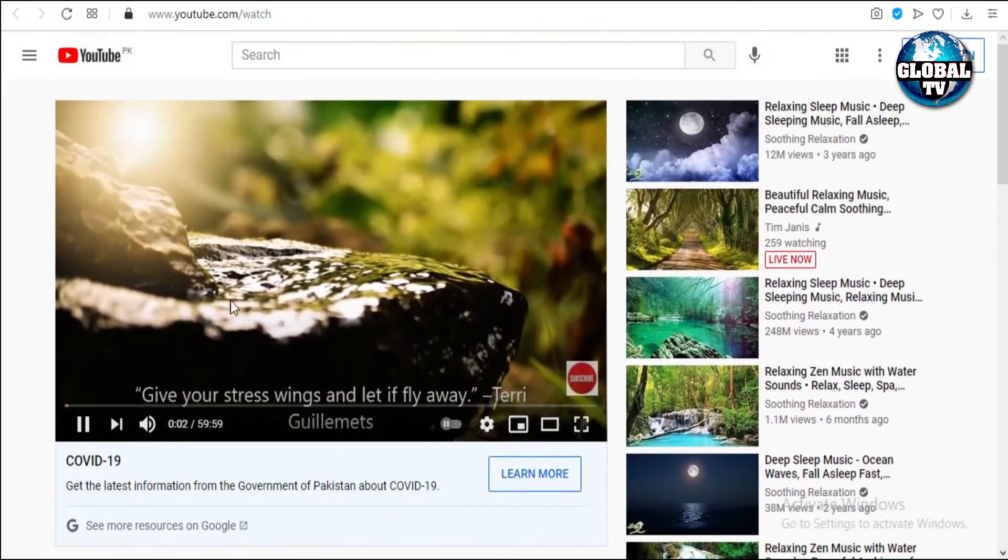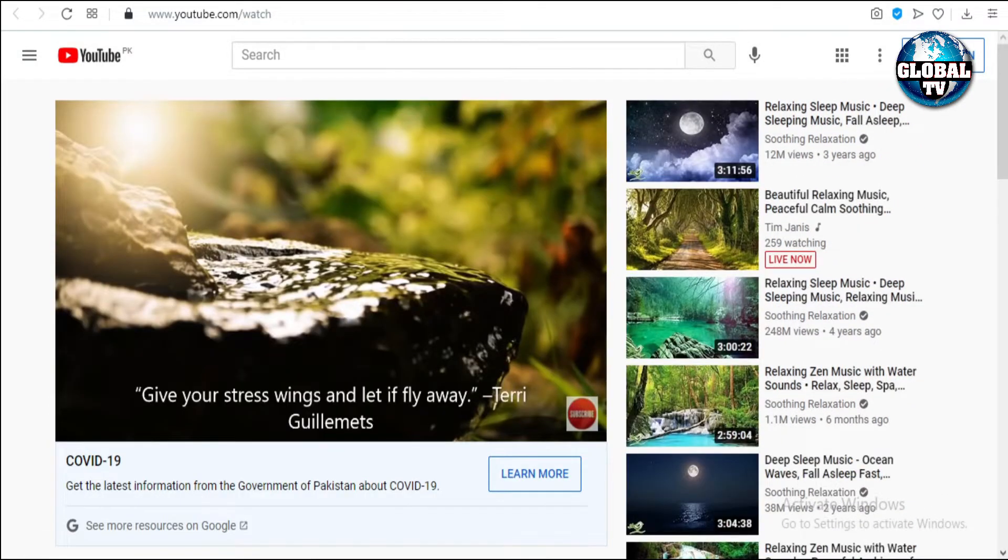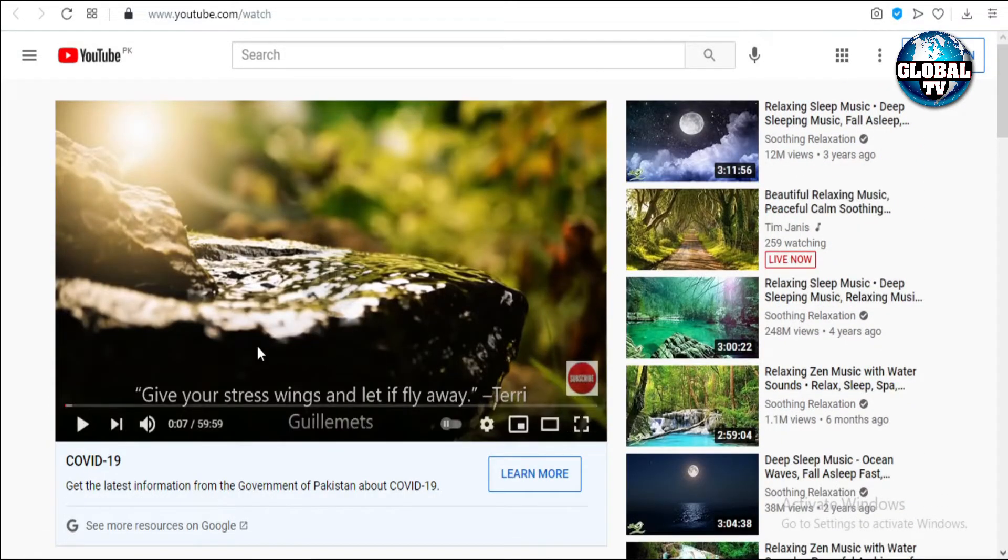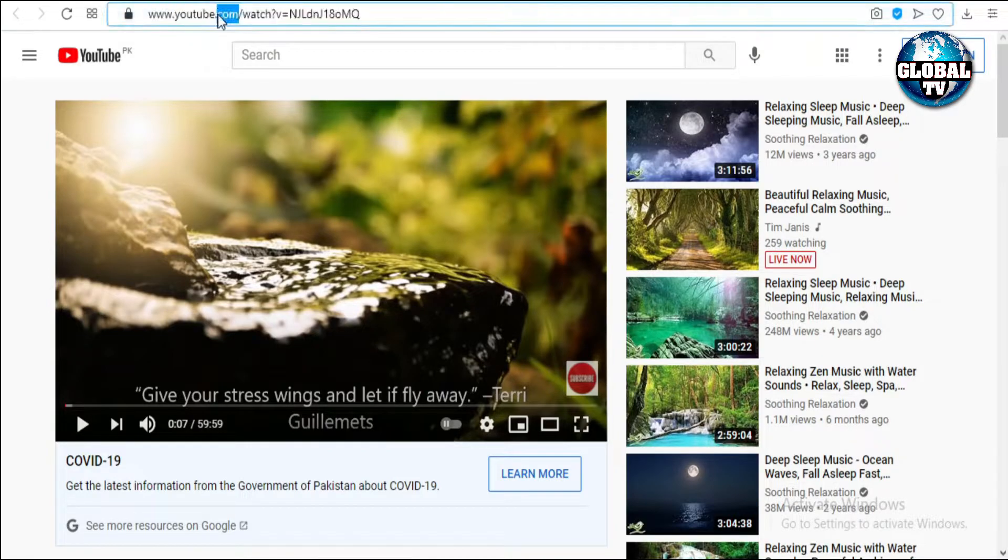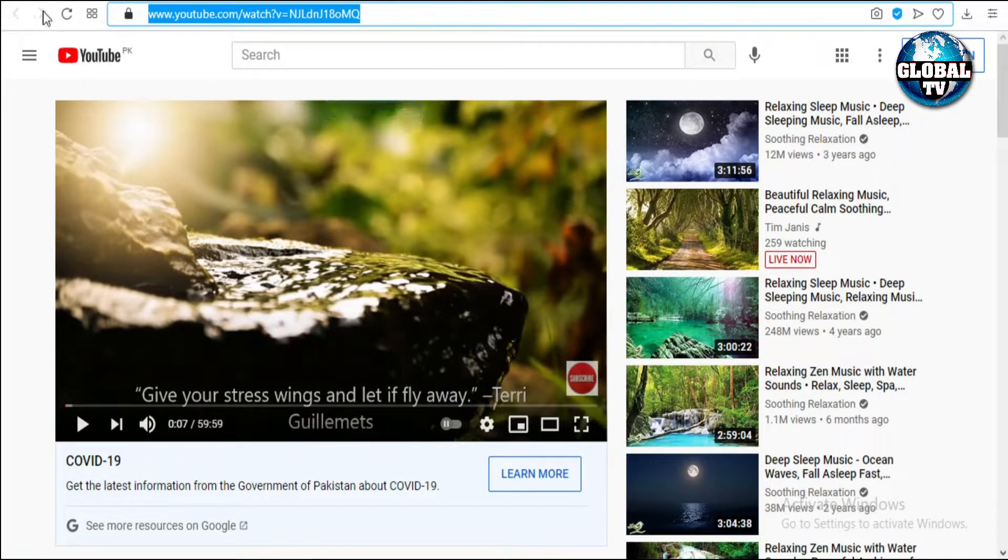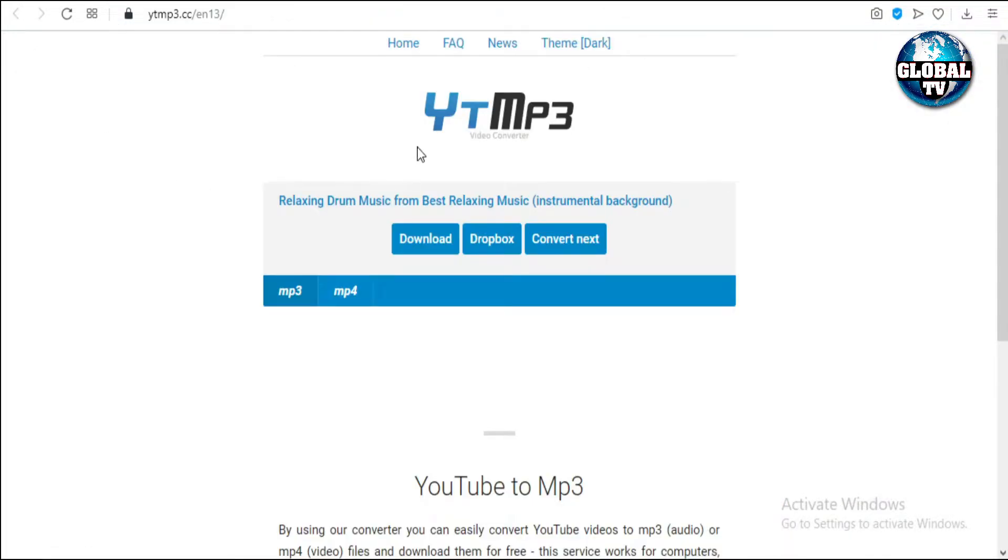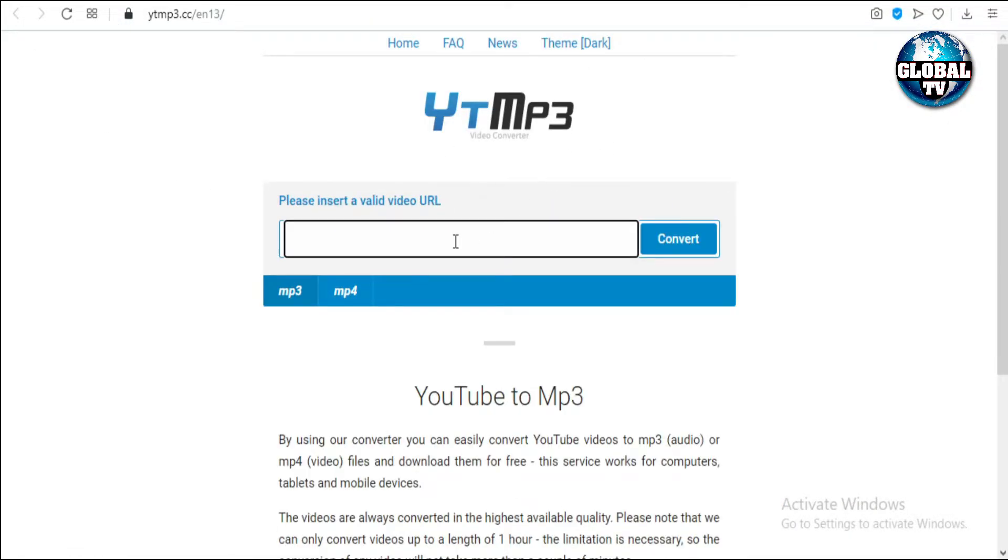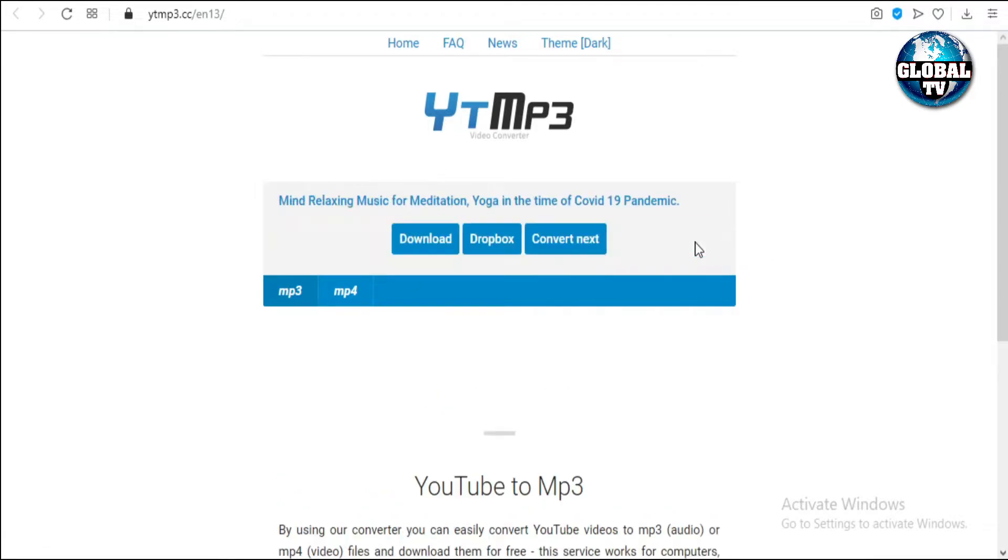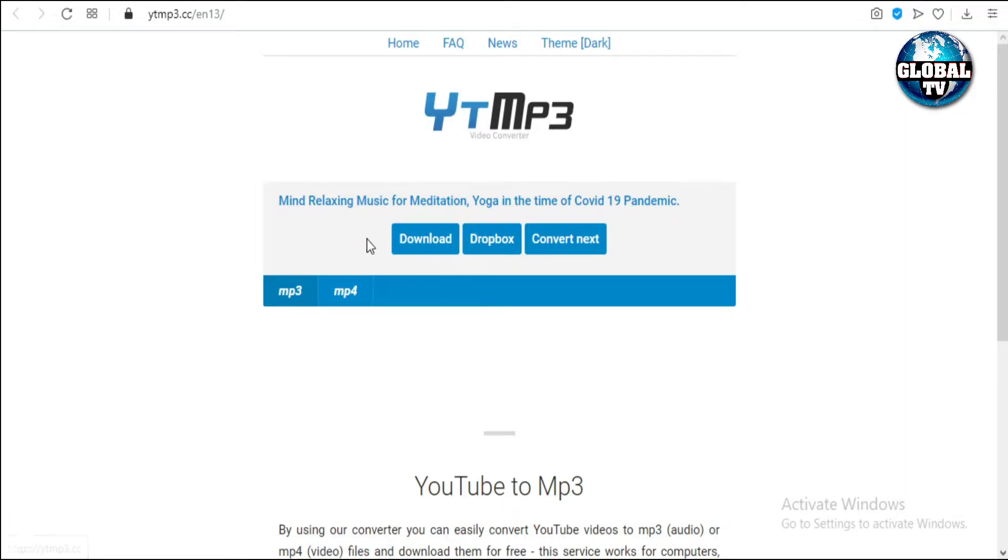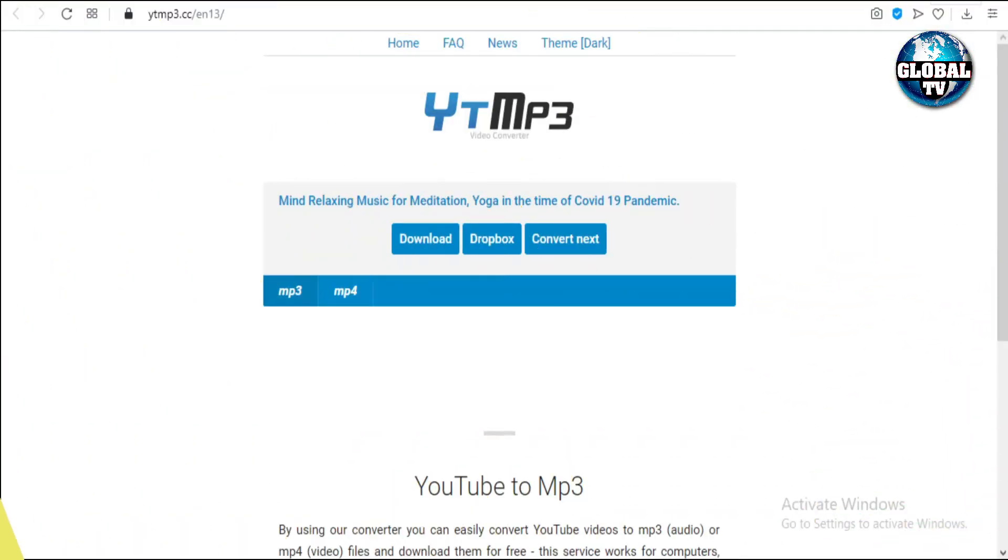In this video, a soothing sound is playing. We have to only get the MP3 file. To download the MP3 file, we copy the link and go to a website named yt mp3. We insert the link here, click on MP3, click convert, then click the download button.